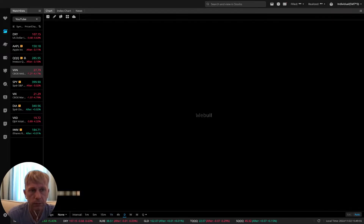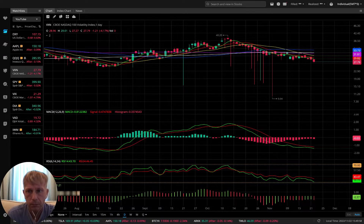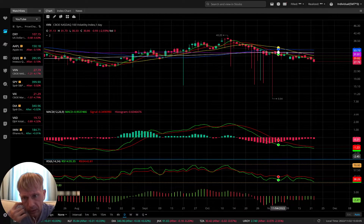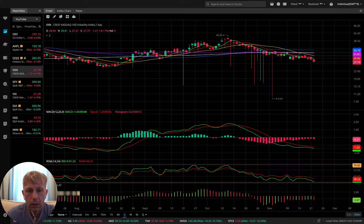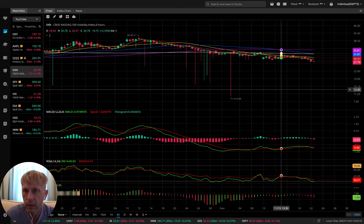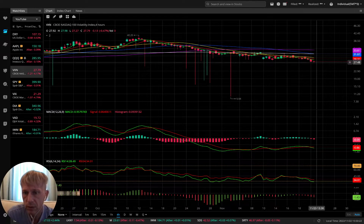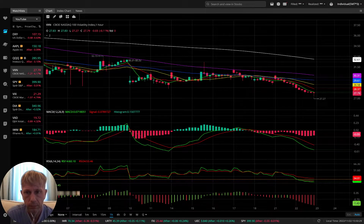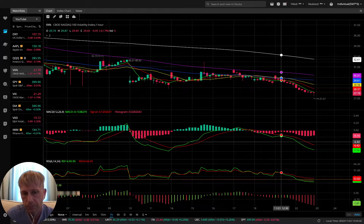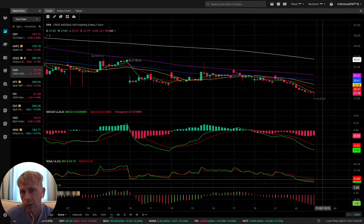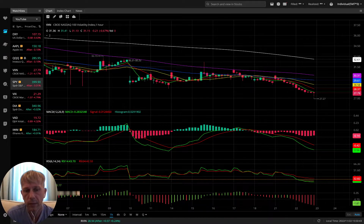VXN — the volatility index for QQQ. On daily it's still bearish on VXN, which means bullish for QQQ indexes. All indicators bullish for QQQ. On four hours: bearish, MACD bearish, last bar below all moving averages, still bearish trend. One hour: bearish, no changes — very bearish on one hour for VXN.